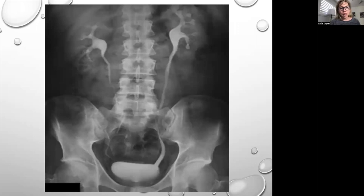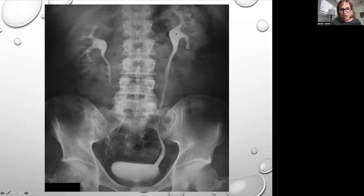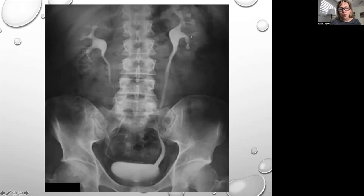This is an intravenous pyelogram x-ray. The white appearance is the radiopaque dye that is injected. You can see the renal pelvis and ureter on one side, then it narrows off. On the other side, the ureter sort of disappears, indicating something is blocking it. The bladder is filled and the renal pelvis is dilated on both sides — we need to remove whatever stones are causing the blockage.